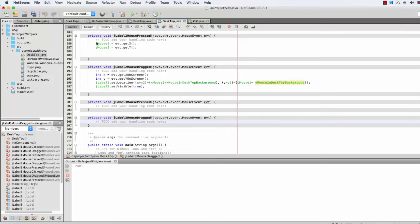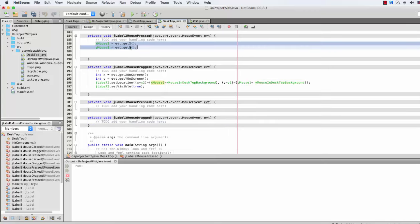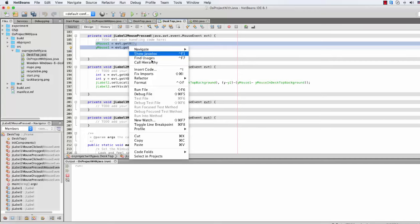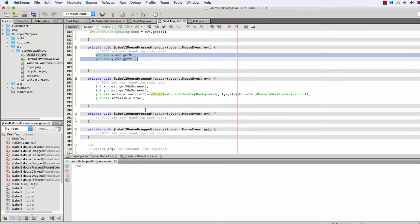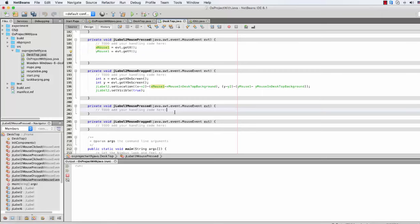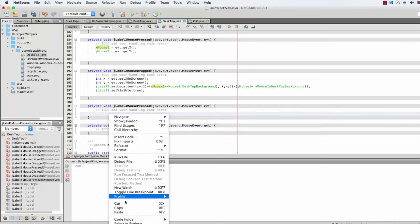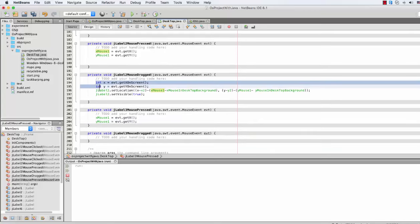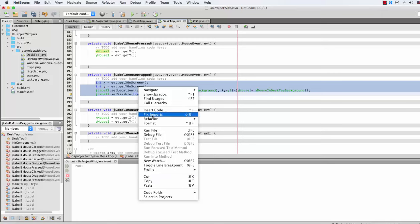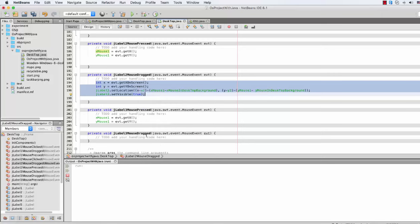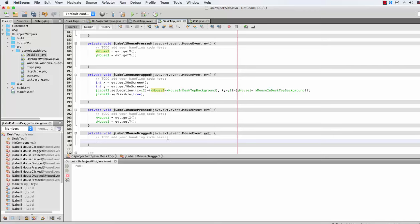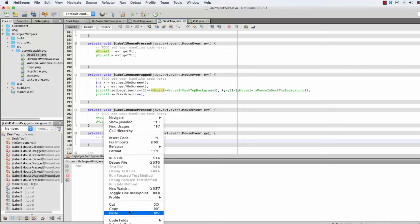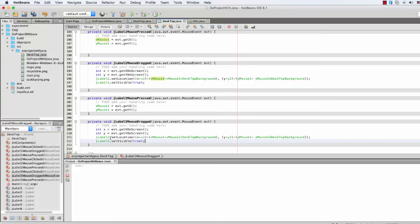There will be just copy — mouse pressed — paste, paste. Okay, and then let's just copy this one again, copy, and just paste it there. Okay, and now it's JLabel3 I guess.